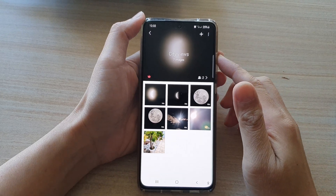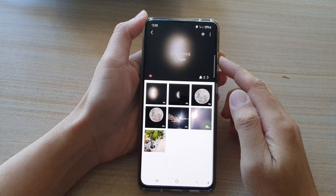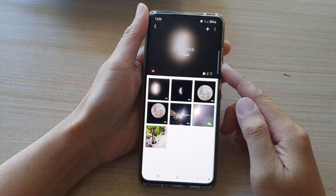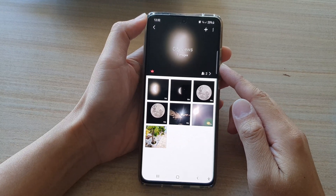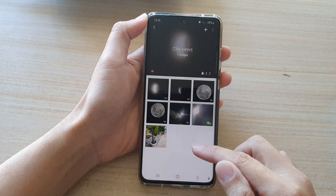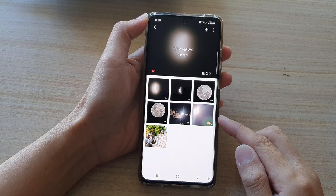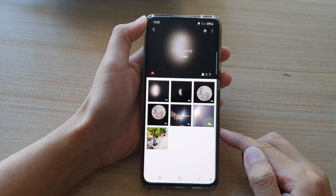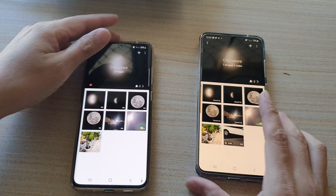In this video we're going to take a look at how you can rename a shared album in the picture gallery on the Samsung Galaxy S21 series. In order for you to rename the shared albums, you have to be the creator or the owner of the albums. You can see here I have two devices.